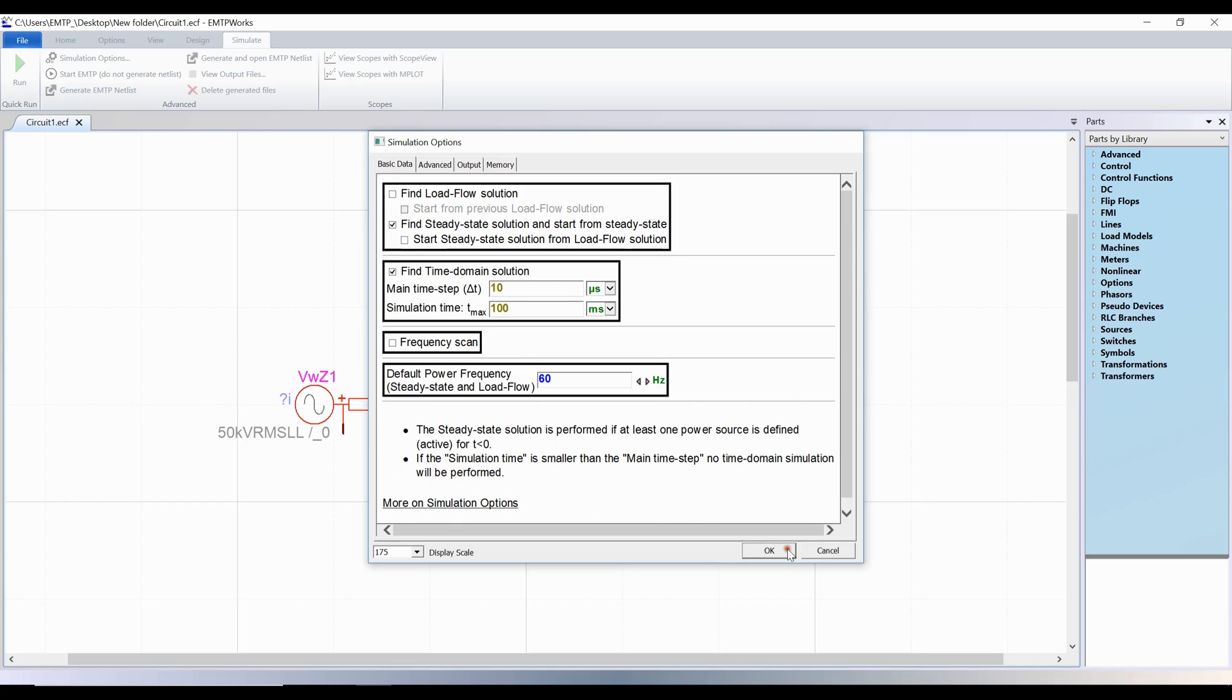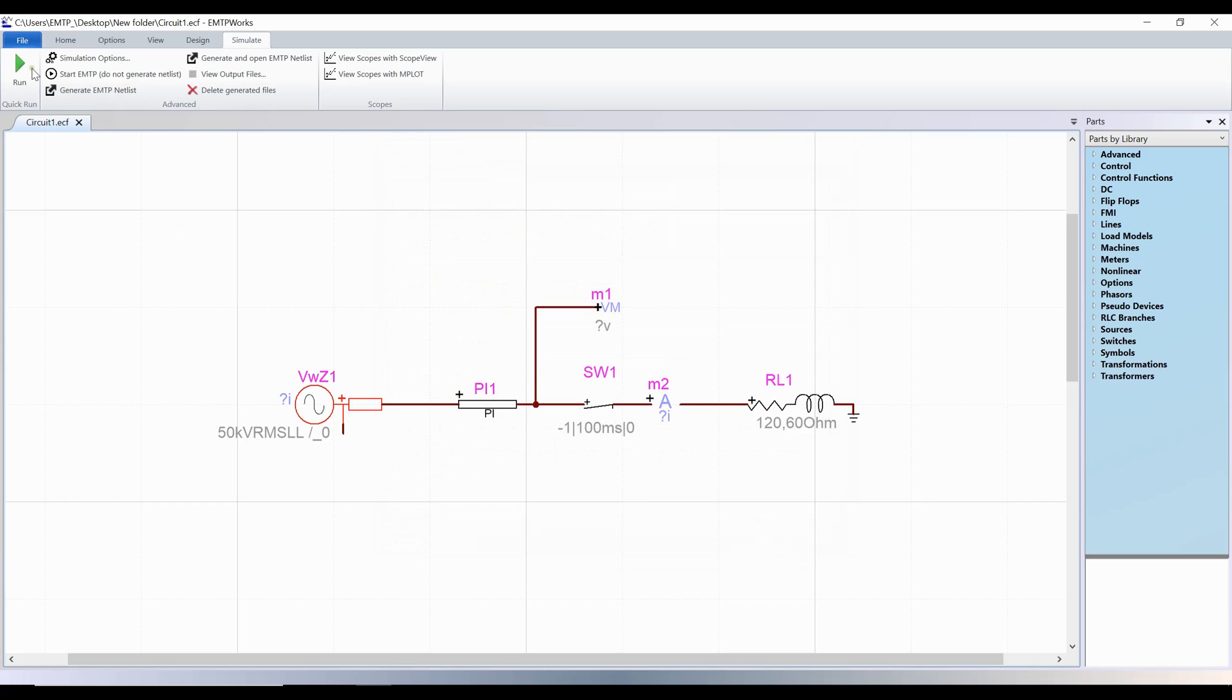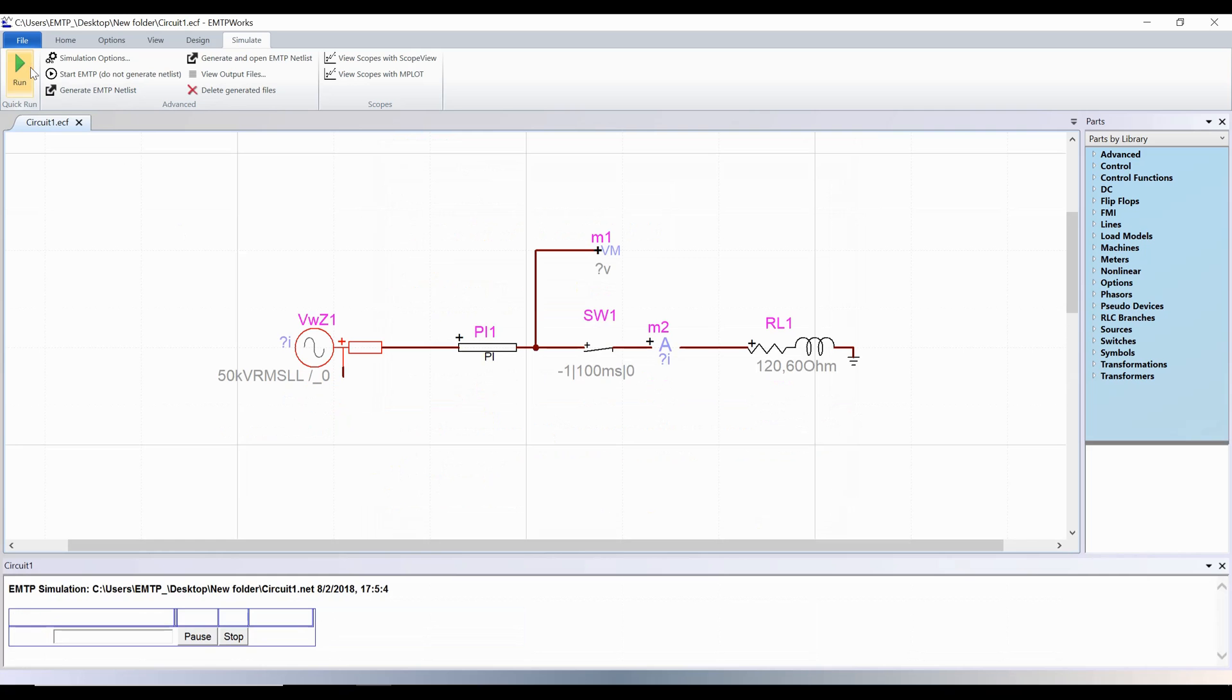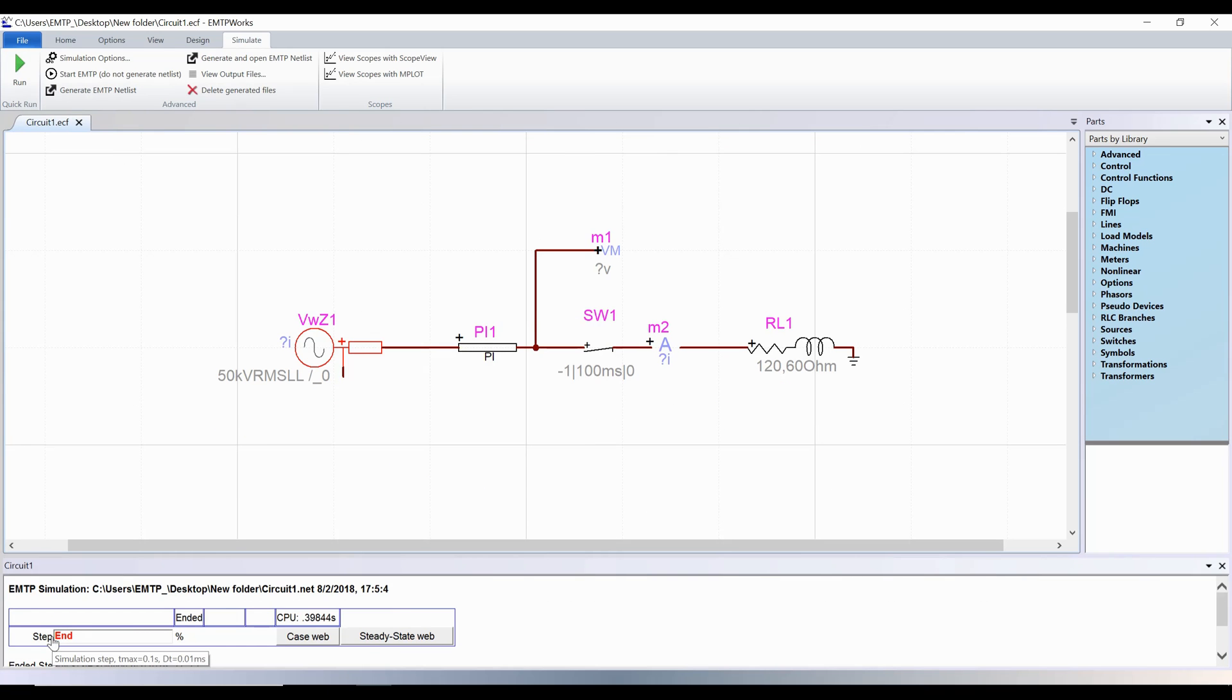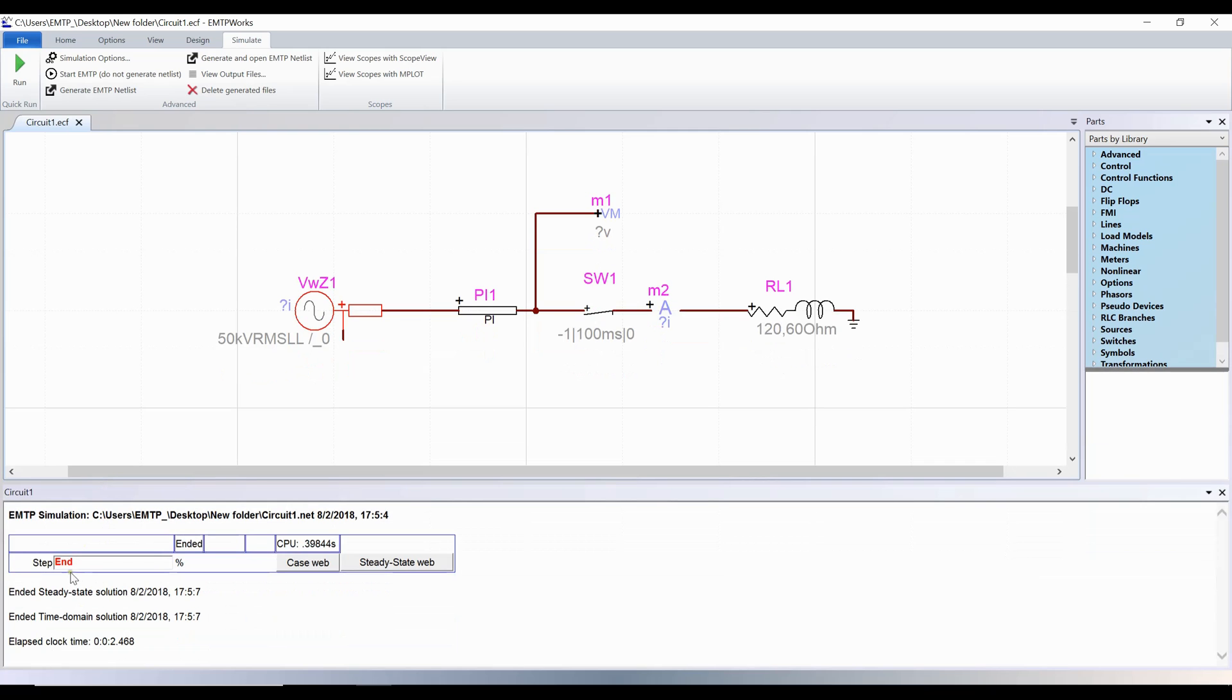You can now run the simulation. The simulation progress is displayed in the console. When the simulation is completed successfully, end is written in the progress bar. If an error occurred during the simulation, error will be written and explanations will be provided below in the same console.